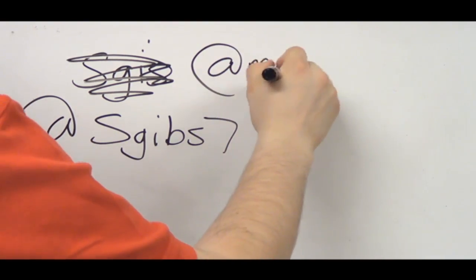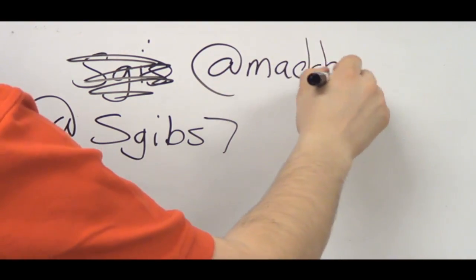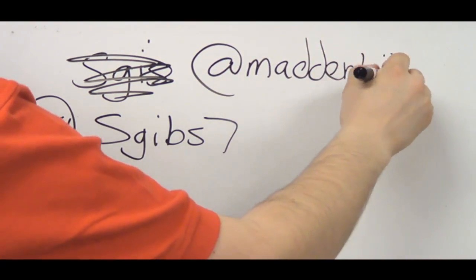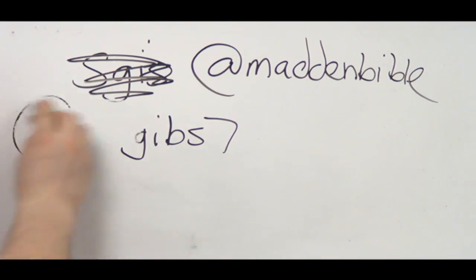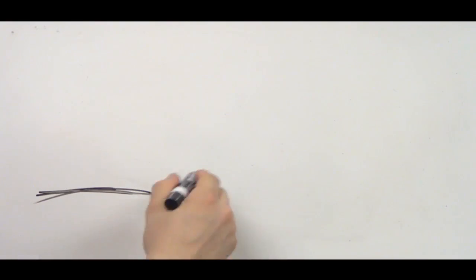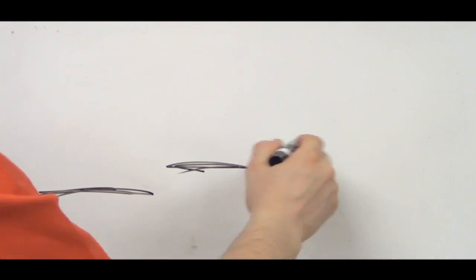The next thing you can do is to just simply message myself and ZFarls on Twitter. I'm at SGib7 and Farls is at MaddenBible on Twitter. Send us a tweet. Let us know what your question is.